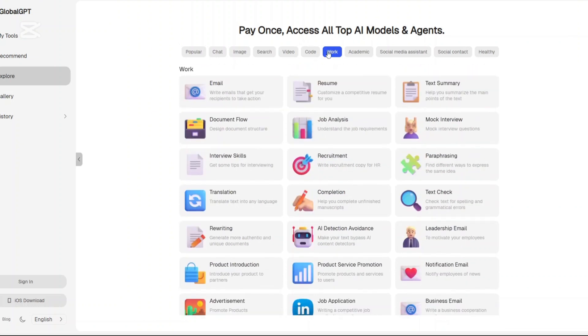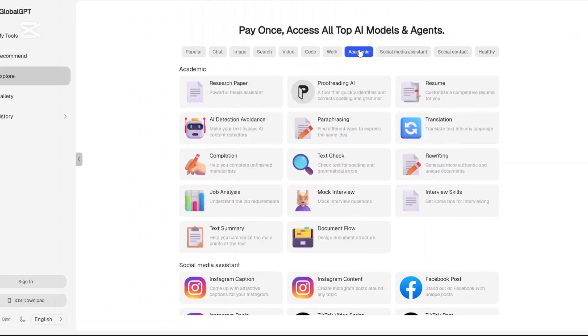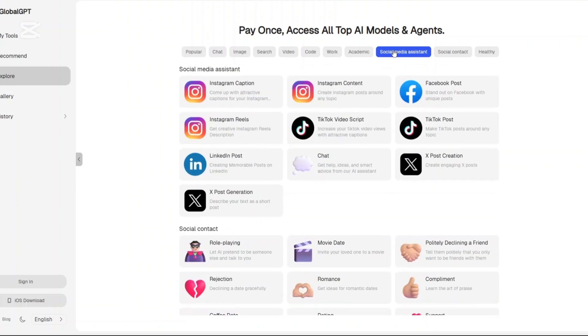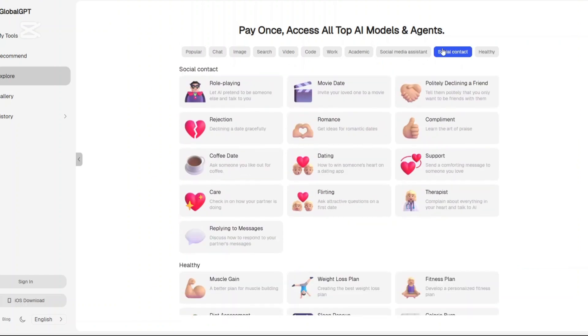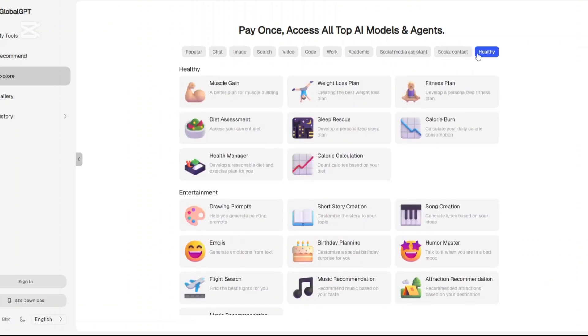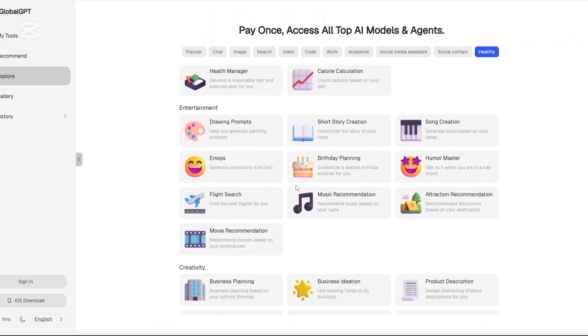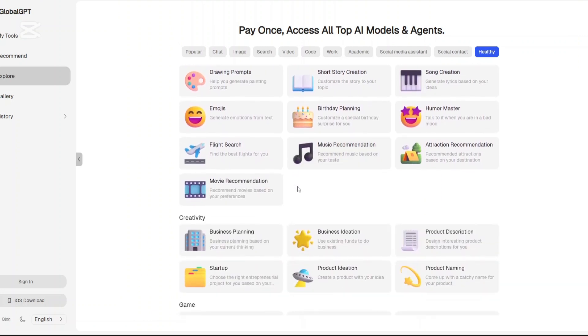GlobalGPT positions itself as a multi-model AI platform, giving access to over 100 smart agents and tools powered by leading AI engines like GPT-4, Claude 3.5 Sonnet, Gemini 1.5, Midjourney version 6.1, and many others. Now, what does that mean in simple terms?